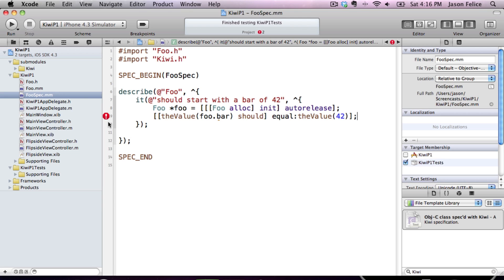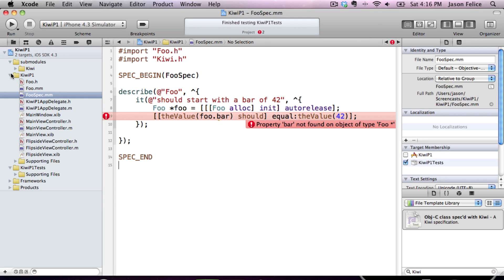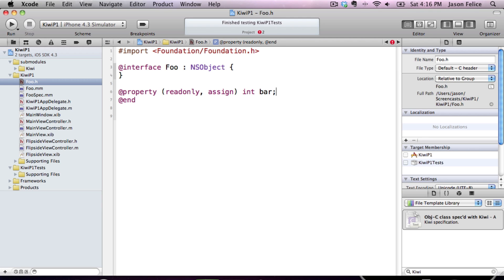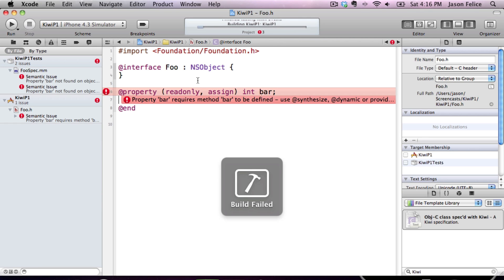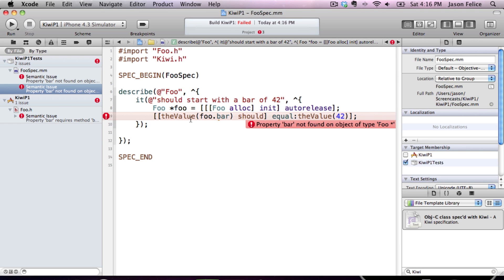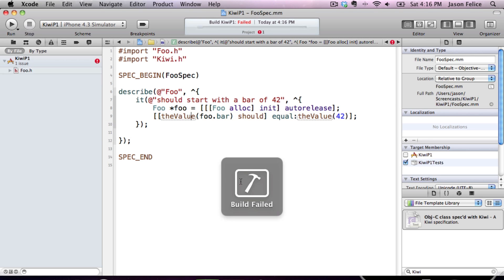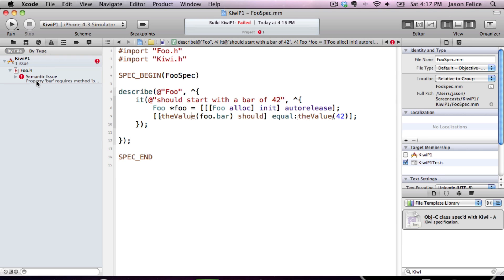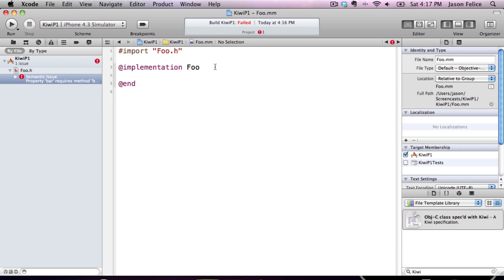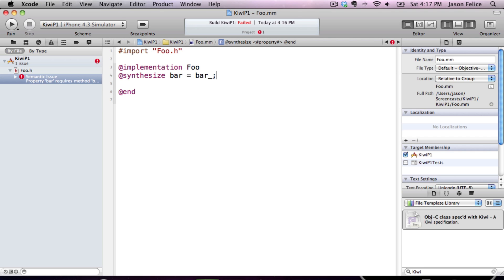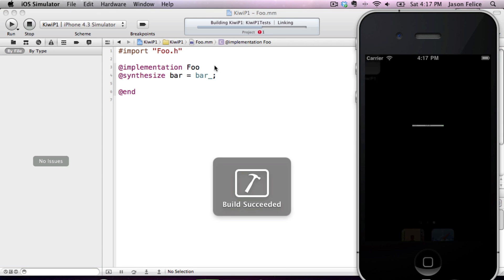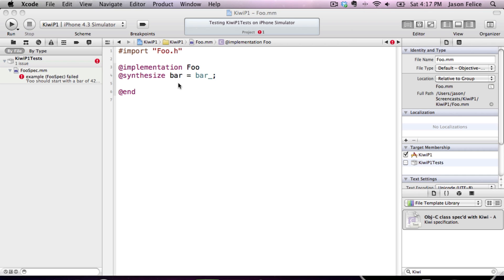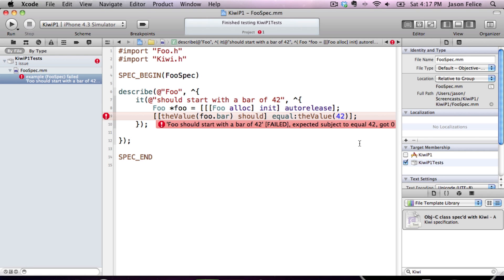Now, we have an error right off the bat. The property bar is not found. So we're going to create the bar property. For some reason, that error doesn't go away until we save that file again. Doesn't make sense. All right. So we say property bar requires method bar to be defined. So we will synthesize that.